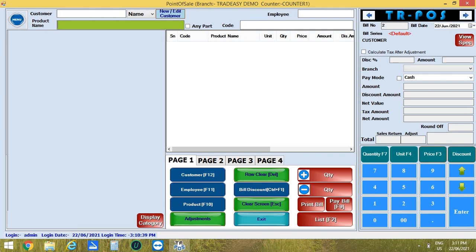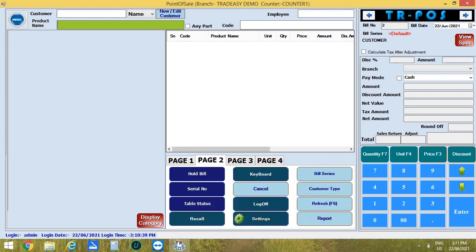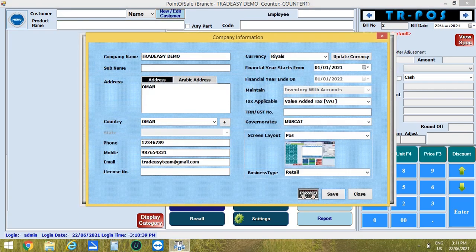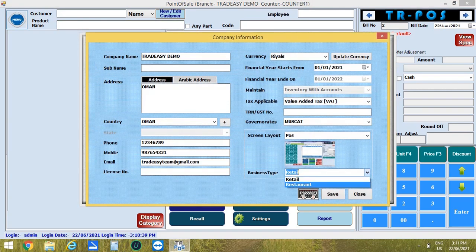So next move on to another screen layout that is restaurant type. For that, you have to go to menu, then company information. From here, you can select the business type as restaurant.